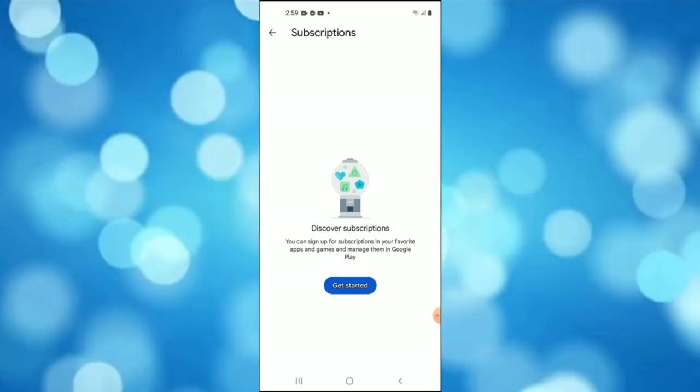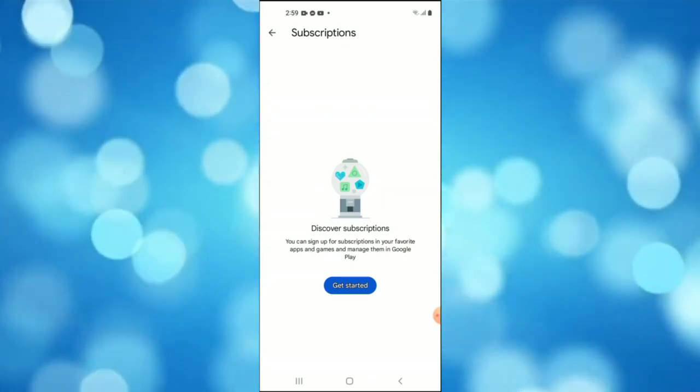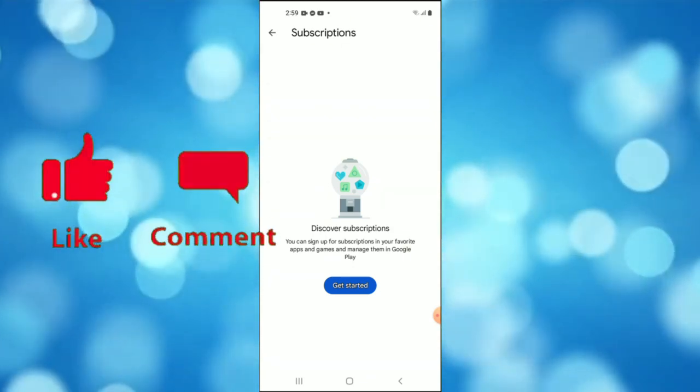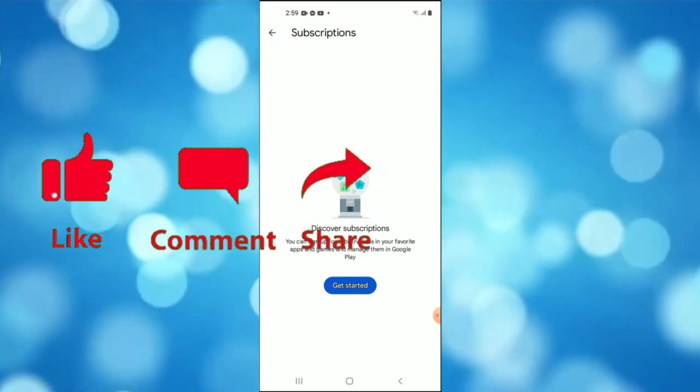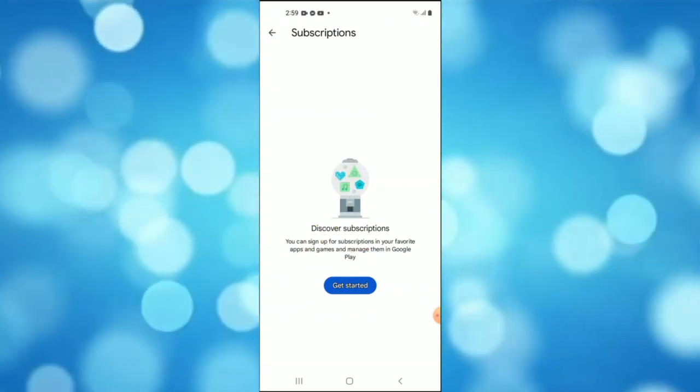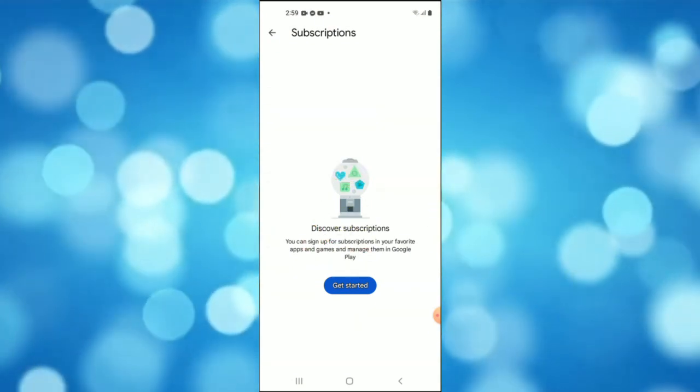If you found this video helpful, please like and subscribe. If you have any questions, drop them below and we'll see you on the next video.